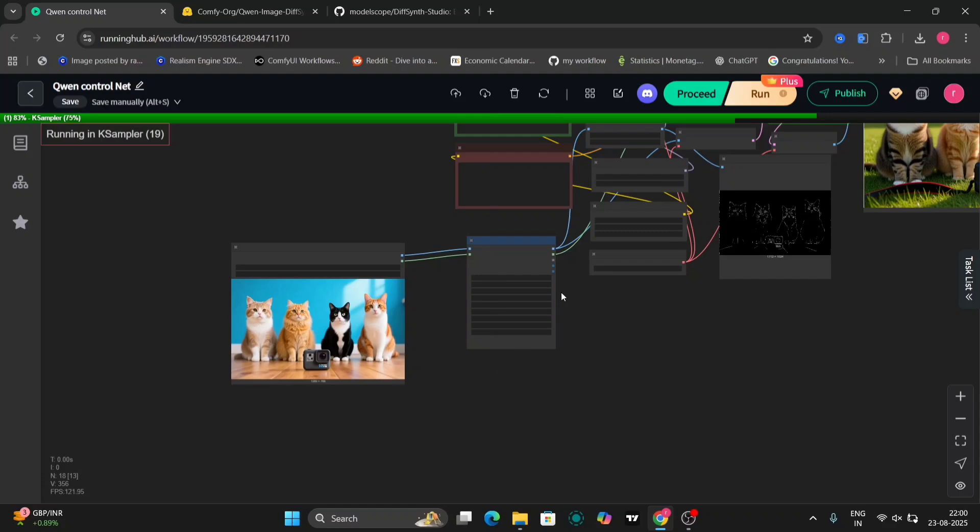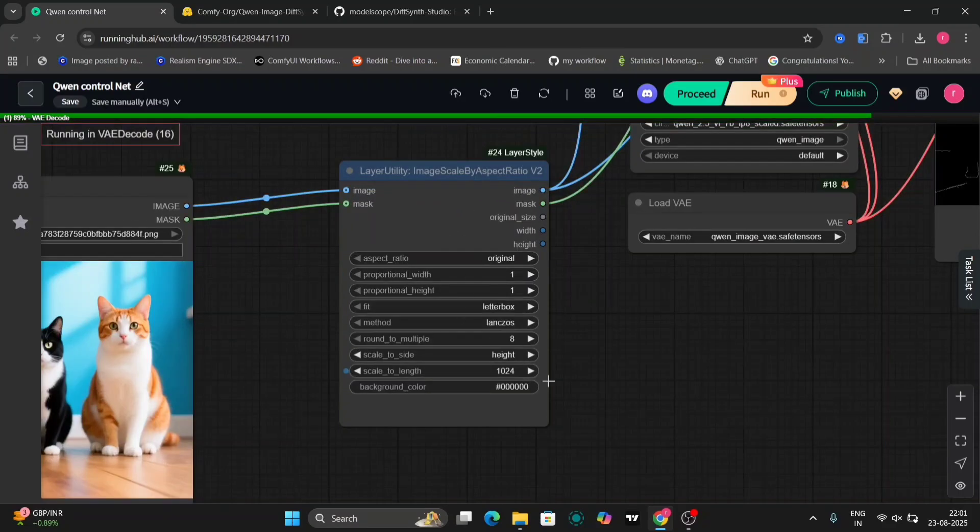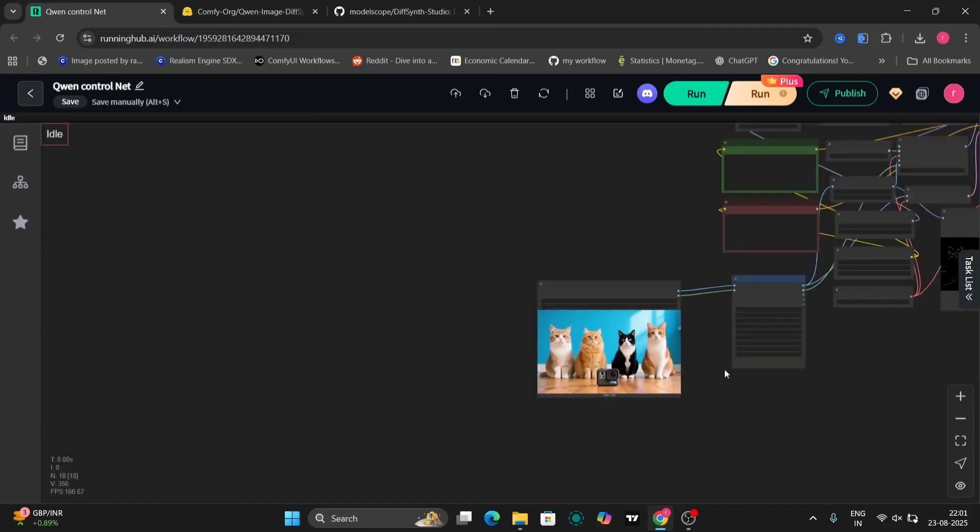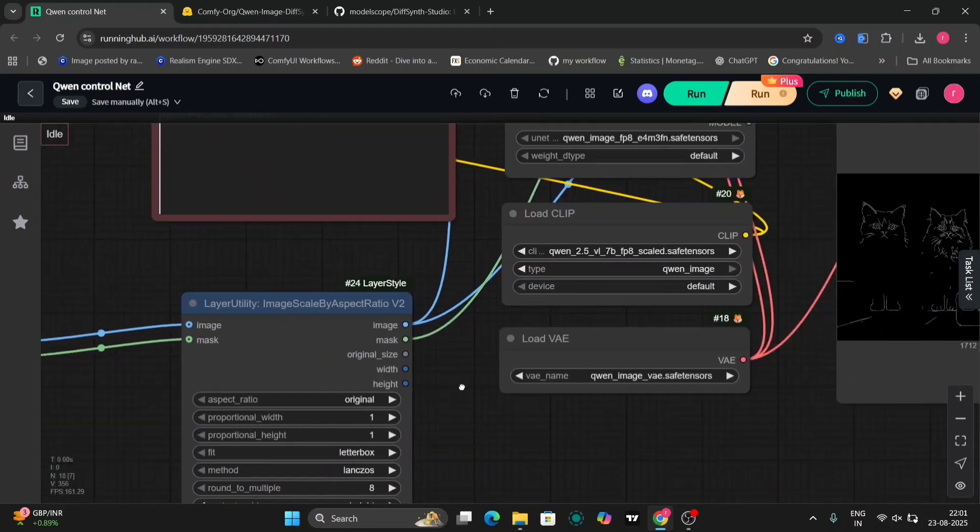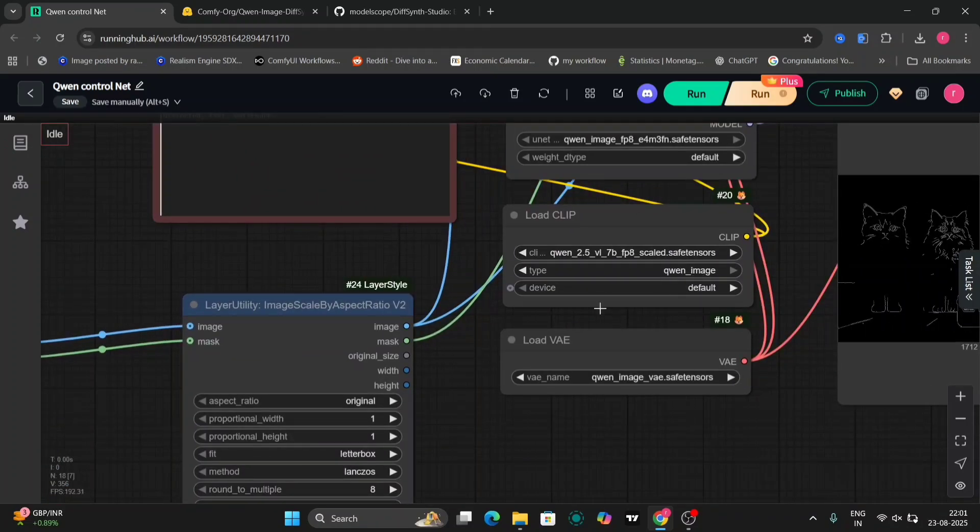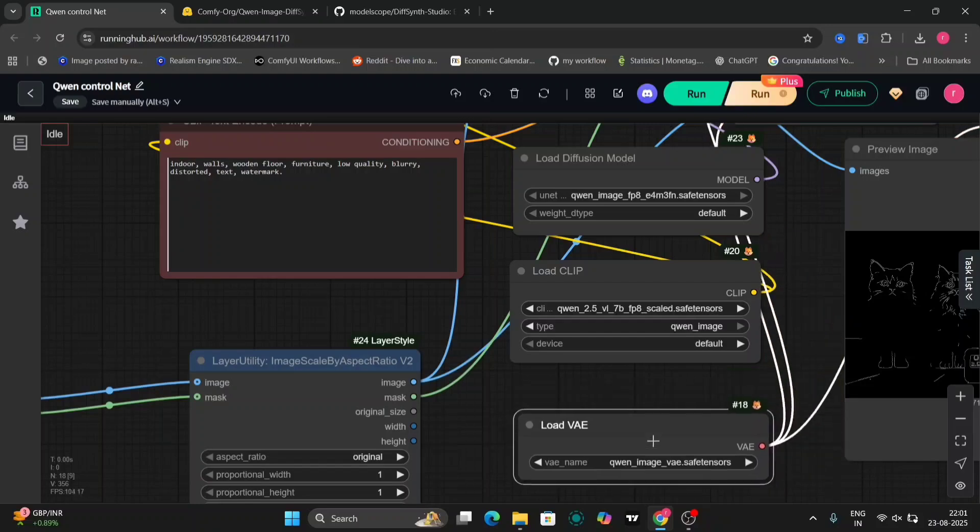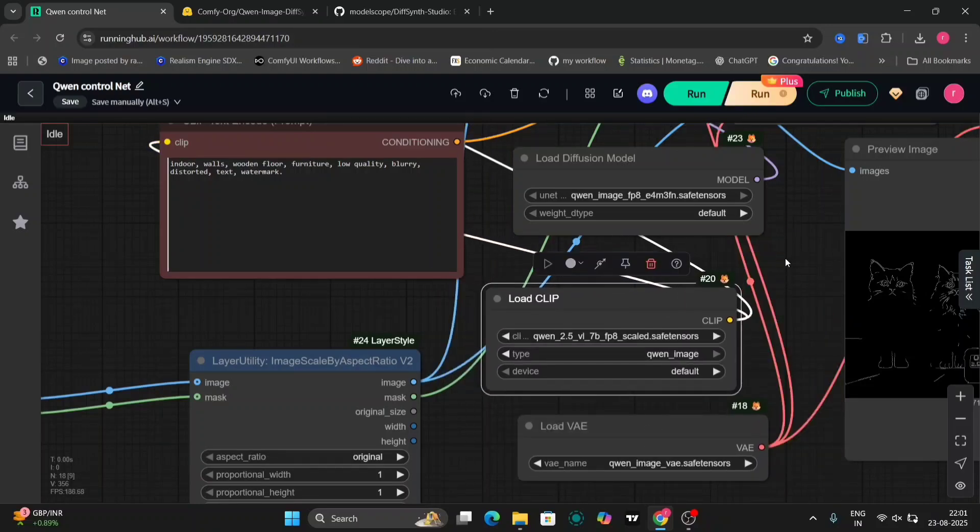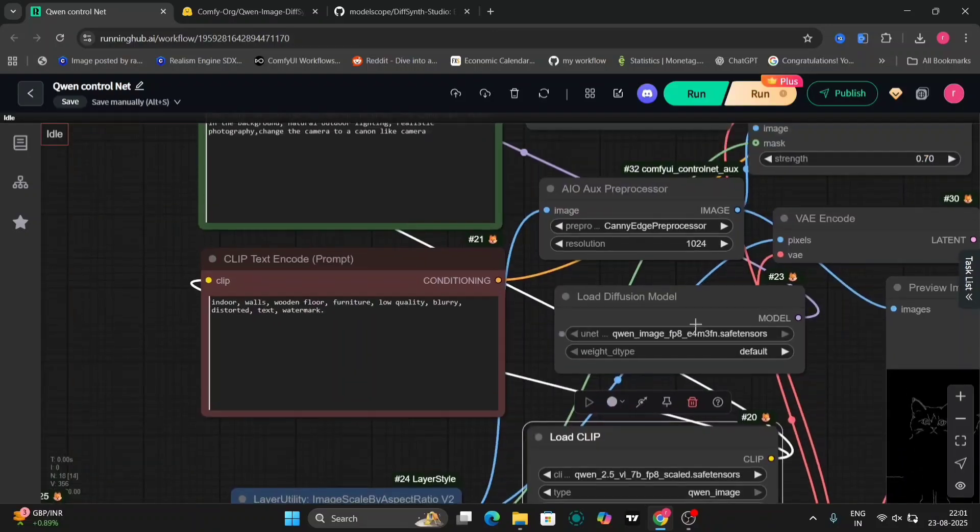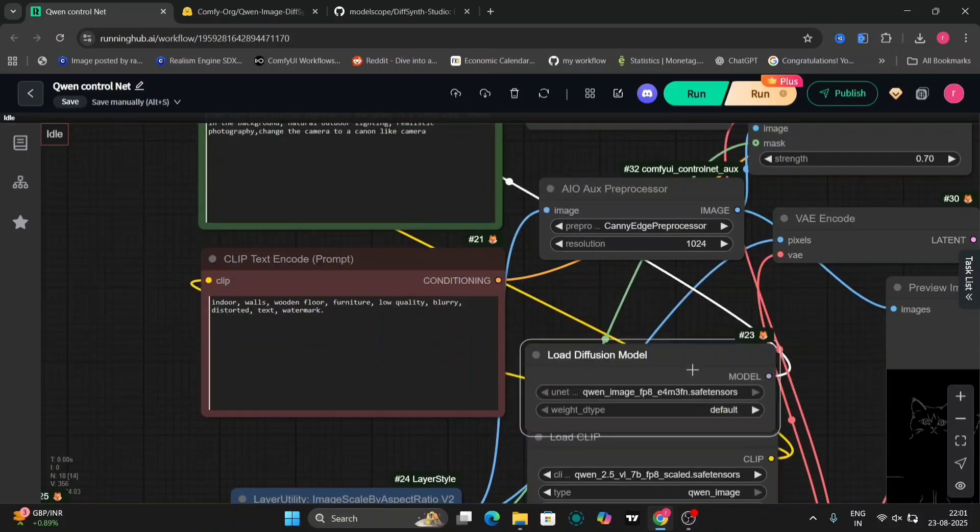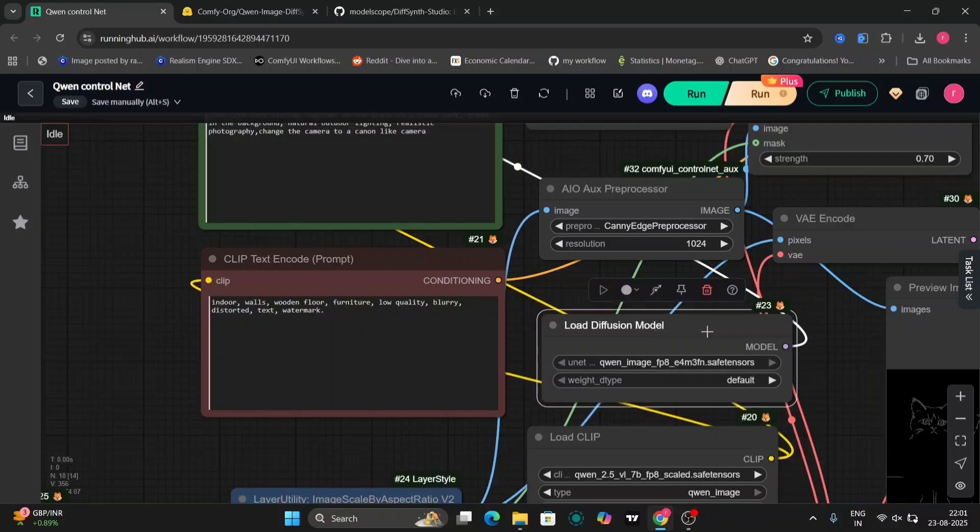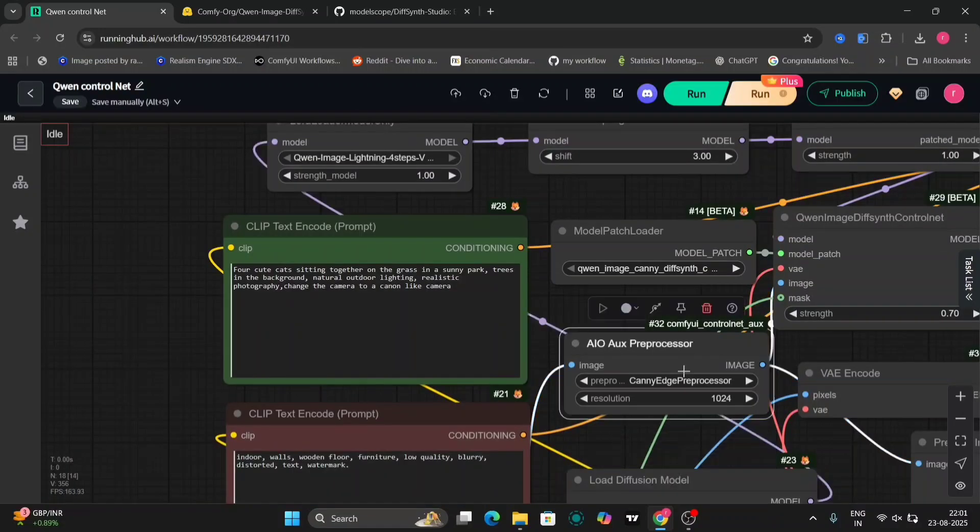Now, let's jump into ComfyUI and see how these models work. We'll start with this image as our input. Within ComfyUI, you'll see various options for ControlNet, including the VAE, models, and other settings. We'll begin by loading the clip model, followed by the save tensors file and the VAE.